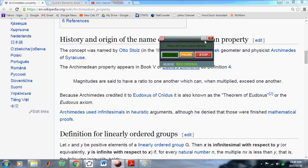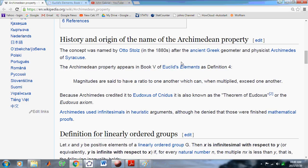Welcome to my new calculus channel. I am John Gabriel. In this YouTube video, I'm going to be discussing a property called the Archimedean property, which is probably one of the most least understood amongst mathematics professors and academics.